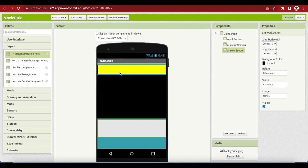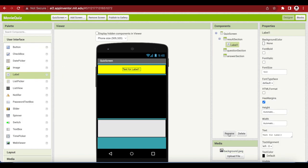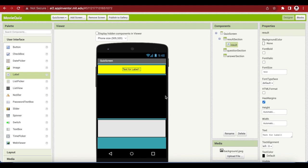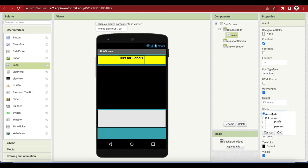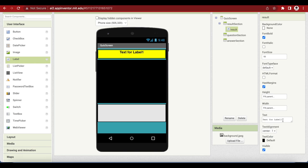We need a label inside the result section. We're just going to go to user interface and drop a label here. Just rename it to result and we are going to make it bold with font size 18. Make the result fill parent in terms of height and fill parent in terms of width and the text alignment is in the center and change the text to name the movie.